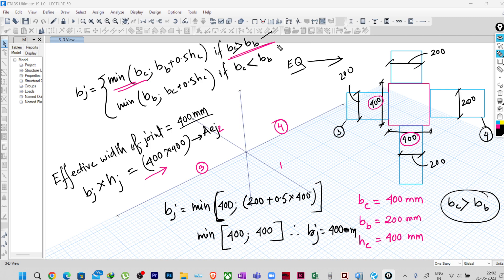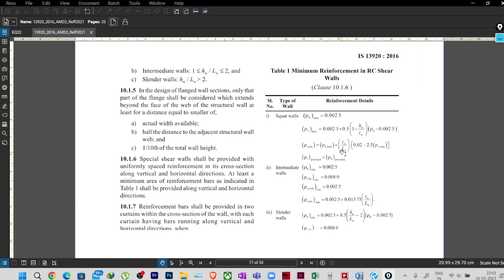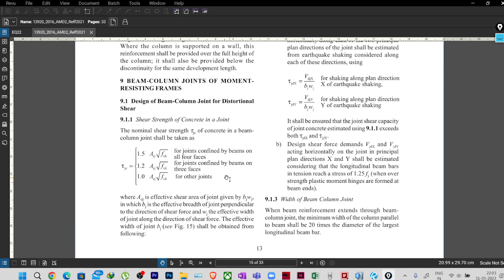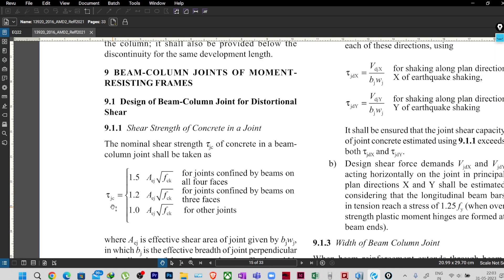So now what we will do is find out the shear capacity of this particular joint. Now if I go to the code — clause 9.1 — there was an amendment of this particular clause. Here it has written τjc, the design shear stress of the joint, and this area is multiplied. So when the area is multiplied, it is not a design shear stress anymore, it becomes the shear force.